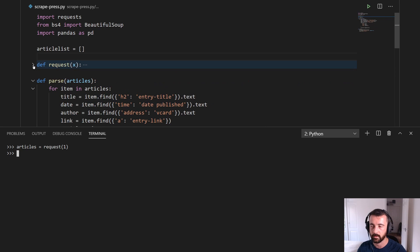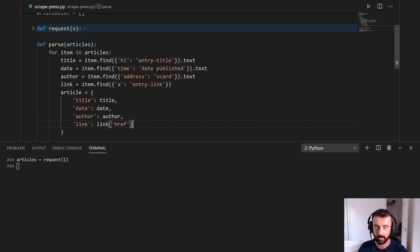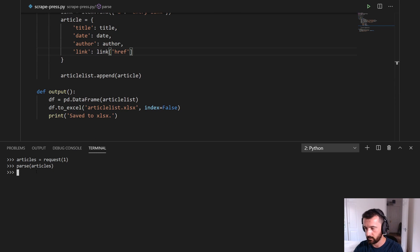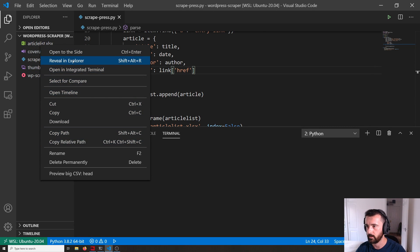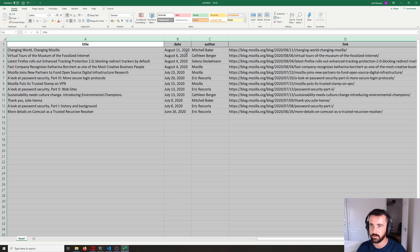Now we can run our next function. Let's collapse this one out of the way — this is the parse one, which means we're doing 'for item in articles', getting the title, date, author, and link, and creating our dictionary with the href attribute from the element. So now we can do parse(articles) — no errors. And now we can just do output(), run that, and there we go, saved to xlsx. If we reveal that in Explorer and open it up, you'll see our Excel file with the title, date, author, and the actual link.